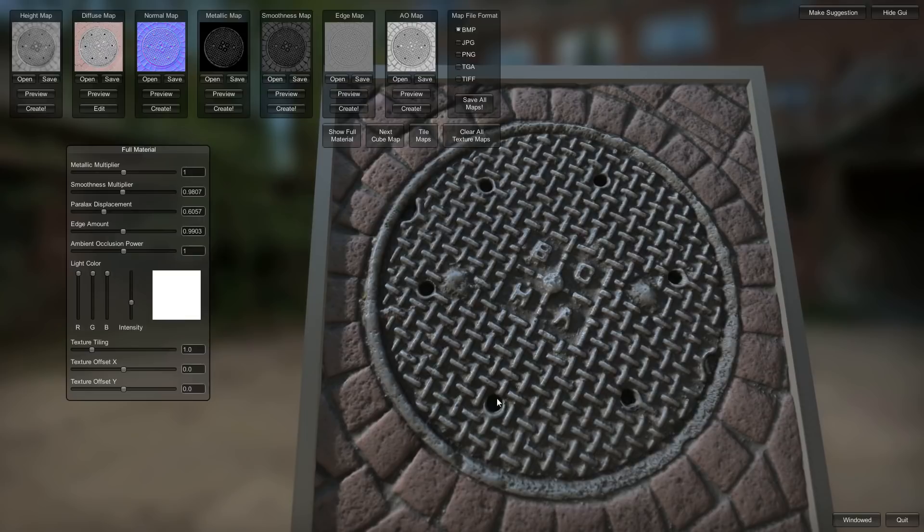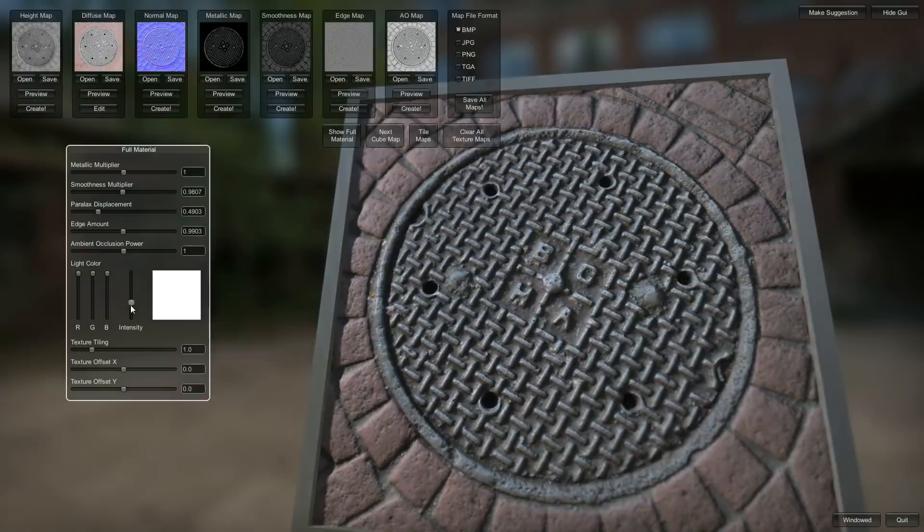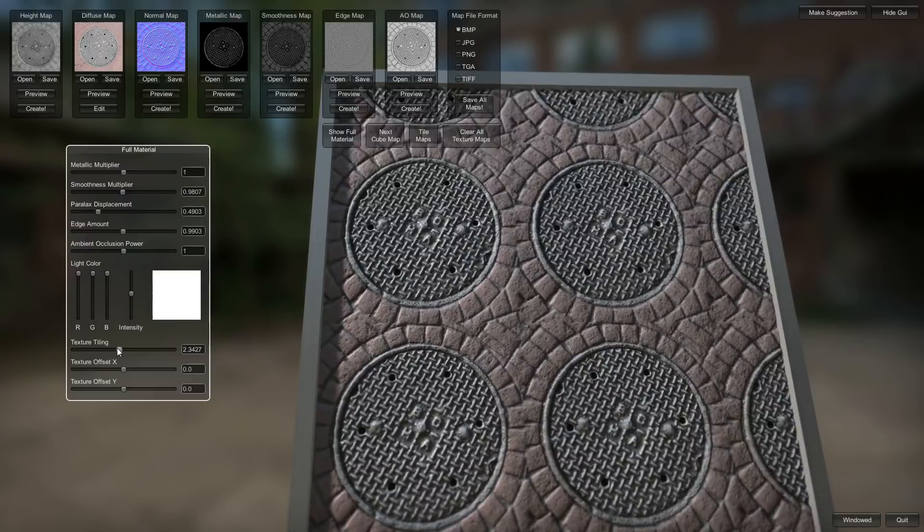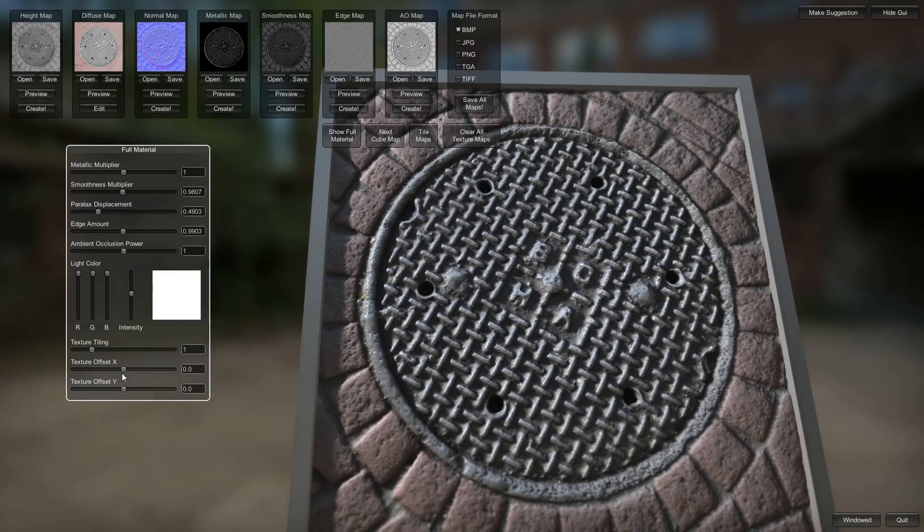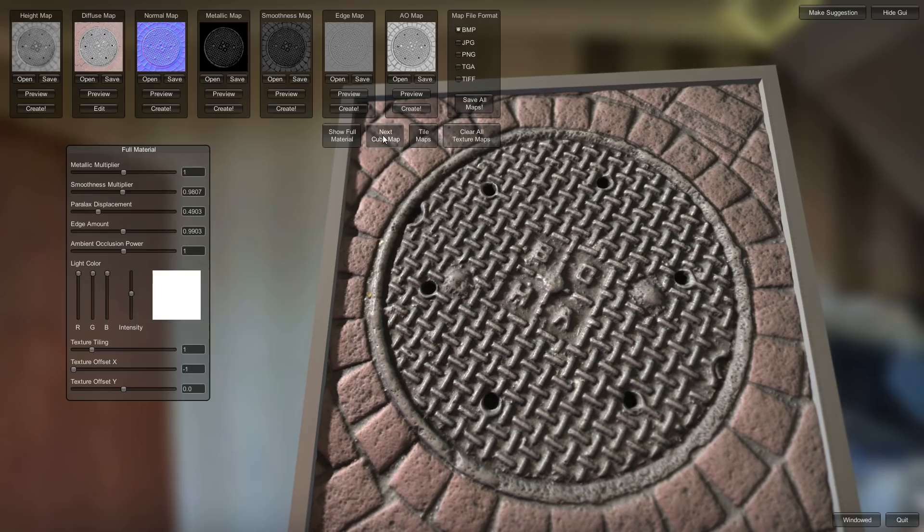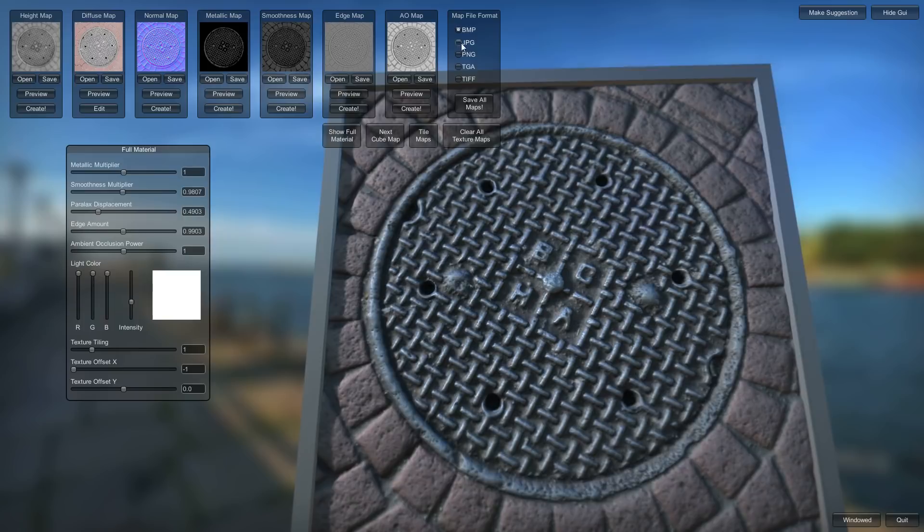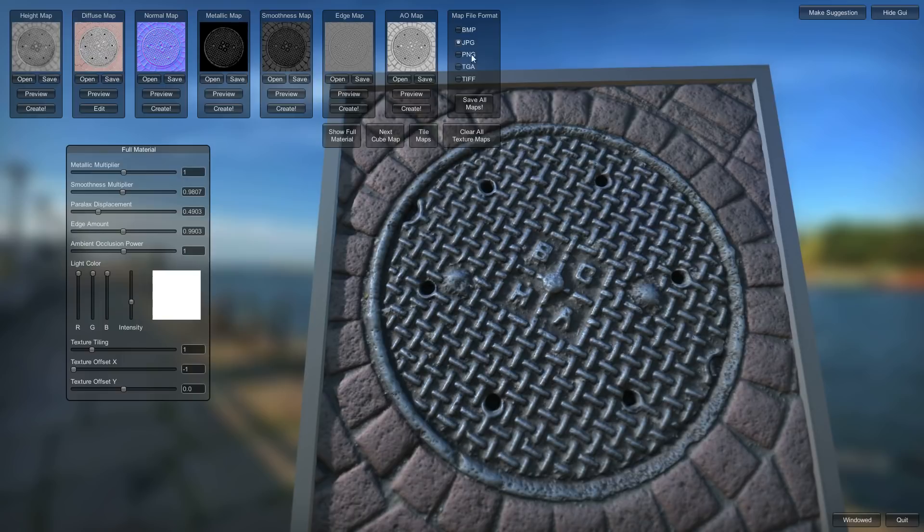And you can up the ambient occlusion if you want. No ambient occlusion. Full ambient occlusion. Too much ambient occlusion. So these values don't affect your textures. They just affect how you view the sample model here. And you can adjust the light as well. Colors. Change the tiling. If this were a tiling texture, that would be a little bit more useful. Same with the offset. So now we are pretty much done. You can also change the cube map to get different lighting conditions here. Yeah. I think we're about done with this.